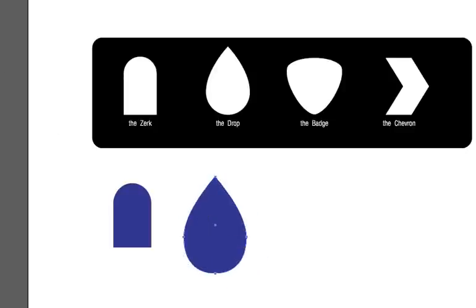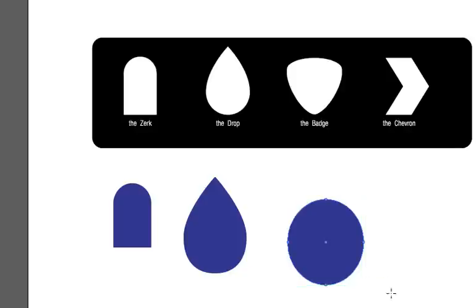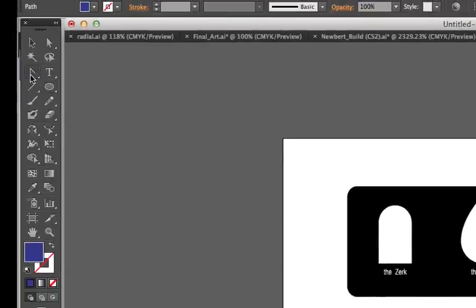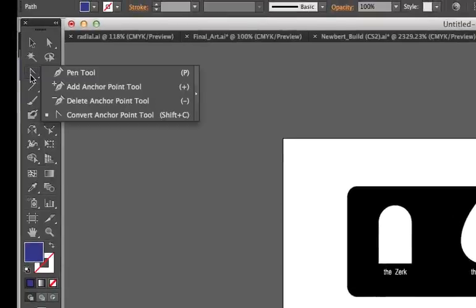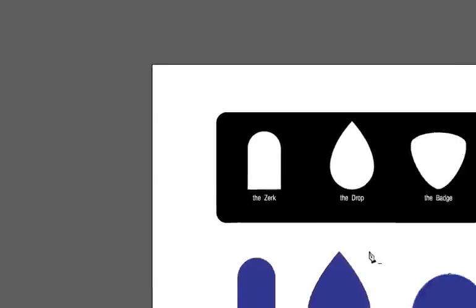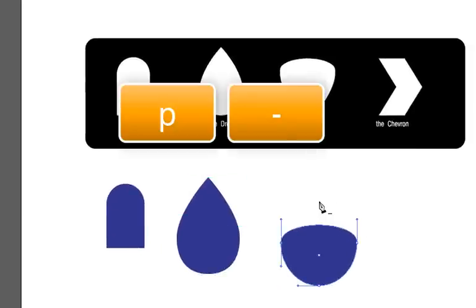The badge, again, a circle. This time, instead of the convert, we're going to do the delete anchor point, which is P and minus. And we're going to delete a point.